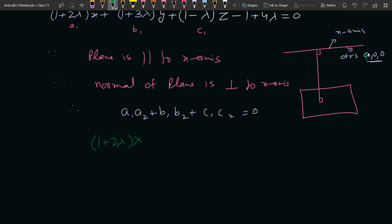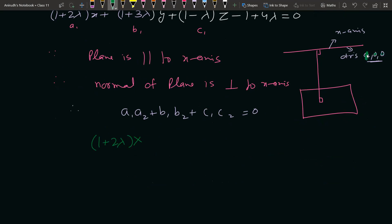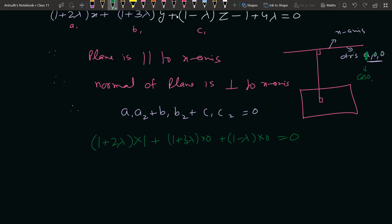यहाँ पर x-axis के direction ratios 1, 0, 0 होते हैं — क्योंकि x-axis का खुद के साथ angle 0° होता है, इसलिए cos 0 = 1। तो equation बनती है: (1 + 2λ)·1 + (1 + 3λ)·0 + (1 − λ)·0 = 0।